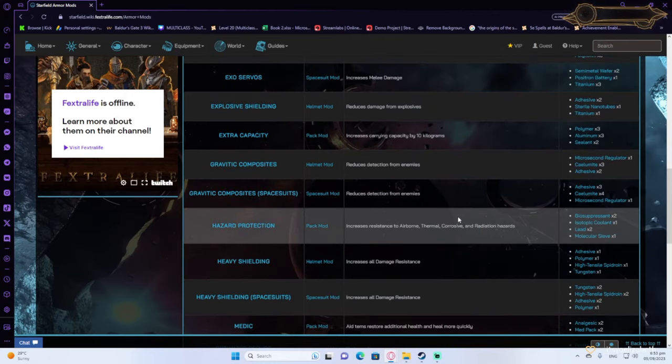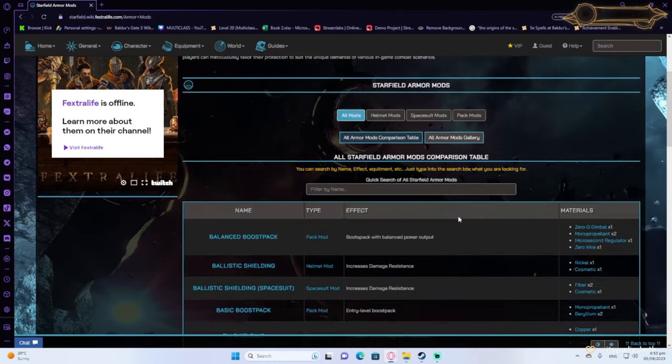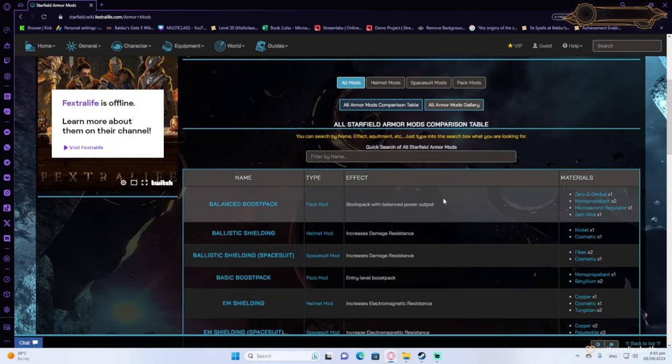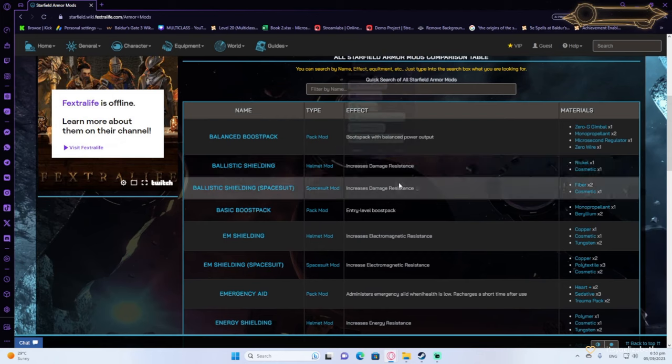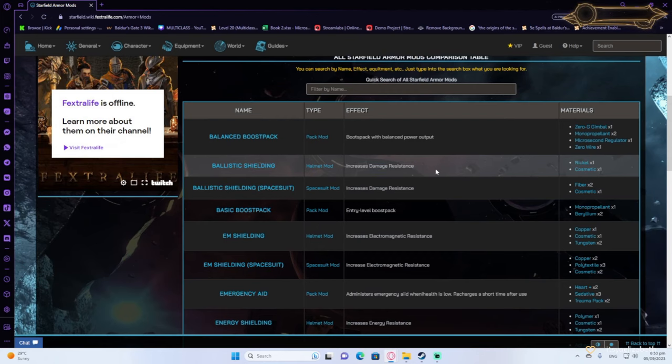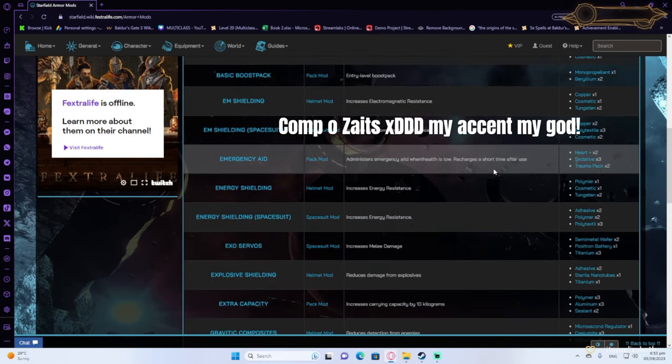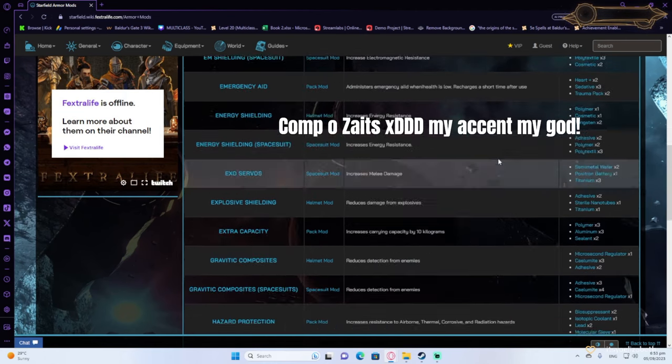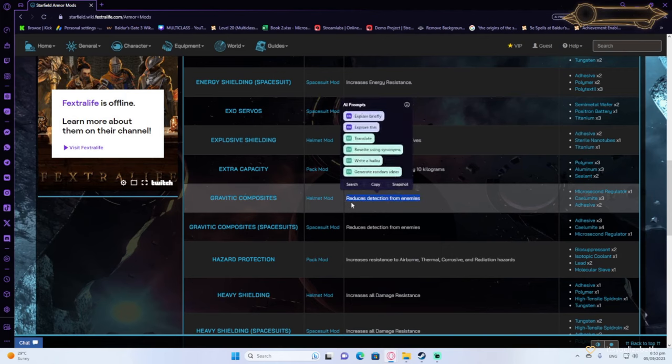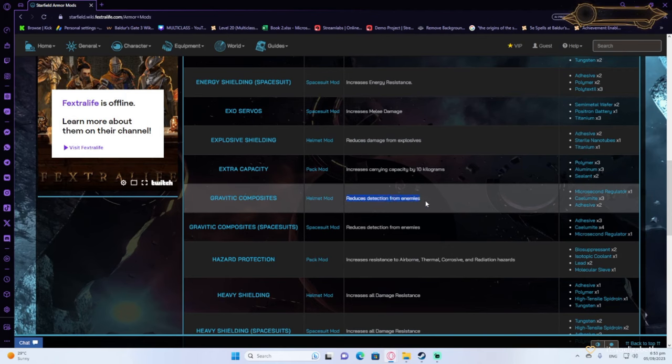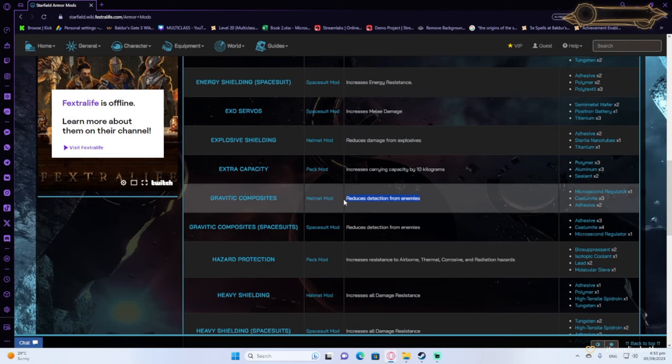Then for helmet mods, you want to be getting ballistic shielding to protect yourself from ballistic missiles and damage that are coming your way. It's kind of very good, really. Gravity composites, which will reduce detection from enemies if you go down the stealth mode. This is going to be useful.